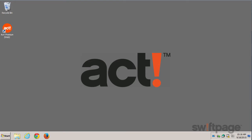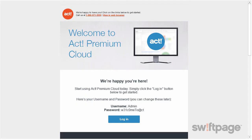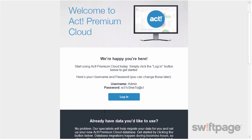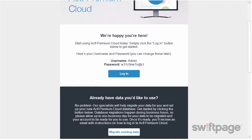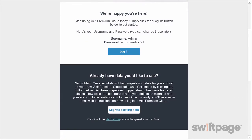To begin, simply go to the welcome email that you received from Act. The subject line should read: Welcome to Act Premium Cloud. In this email, you can immediately jump right into a blank database in Act by clicking the Login button, or if you'd like to migrate your current data into Act, look for the button that says Migrate Existing Data.